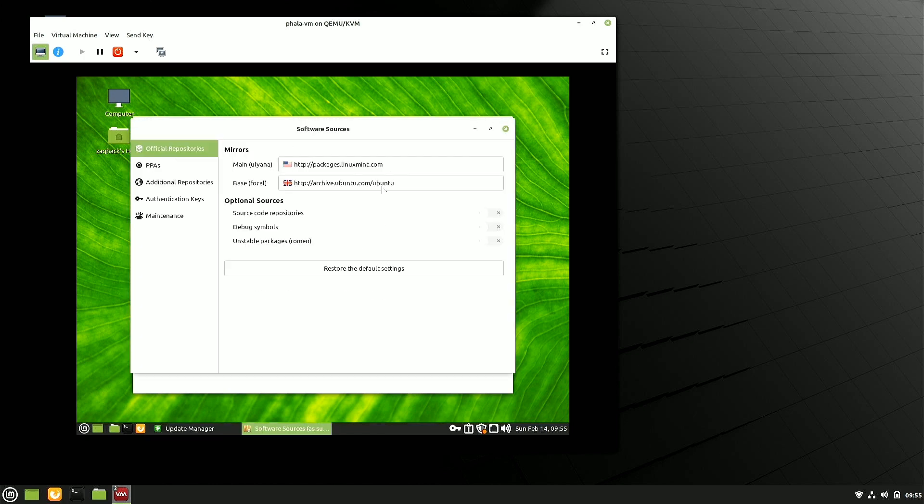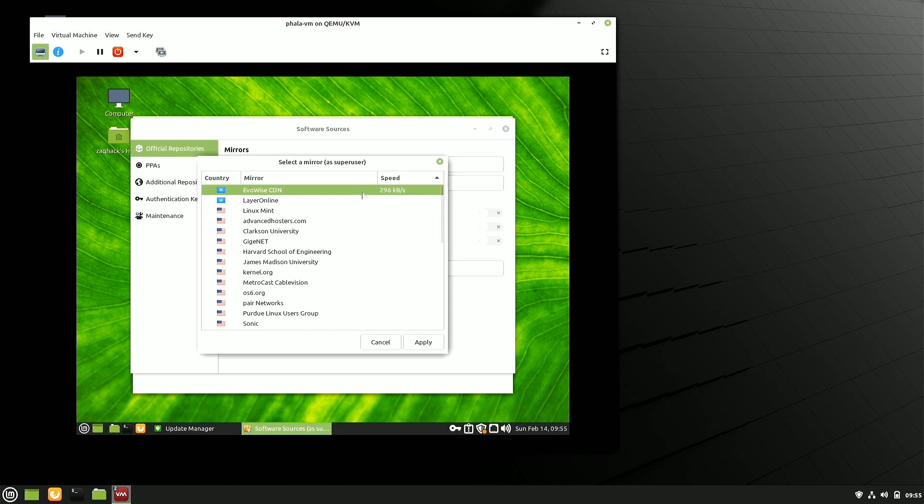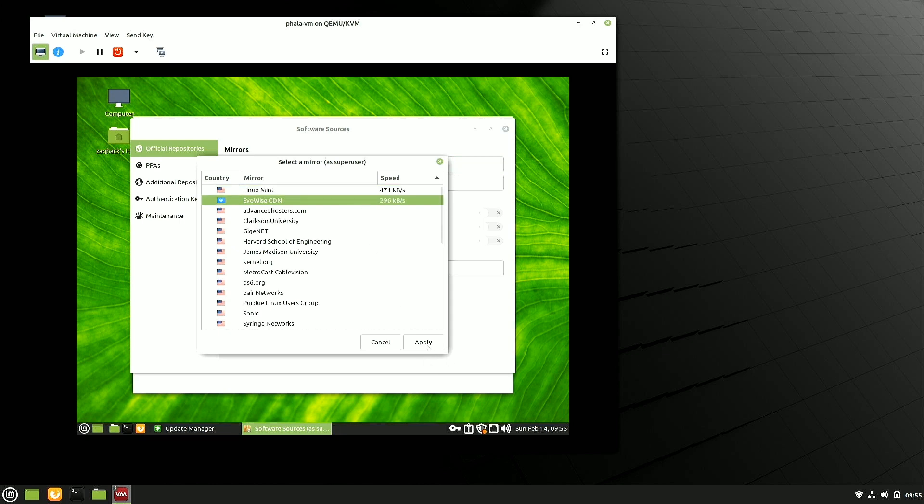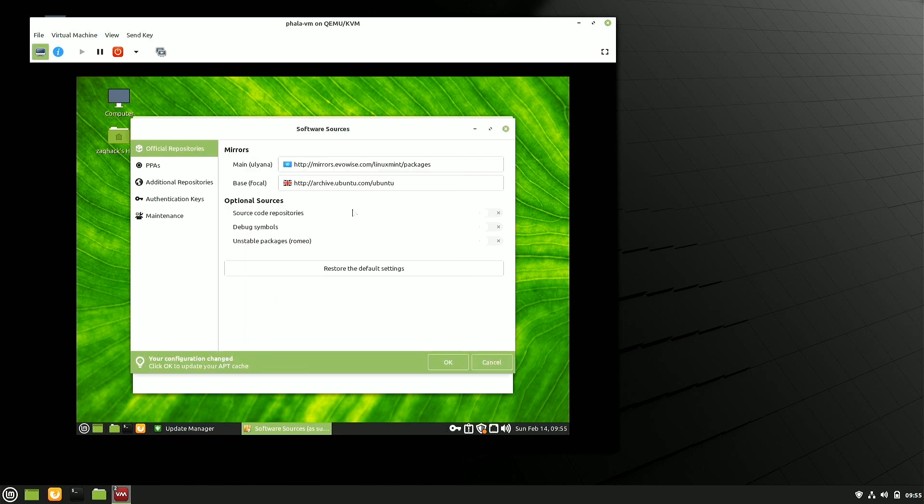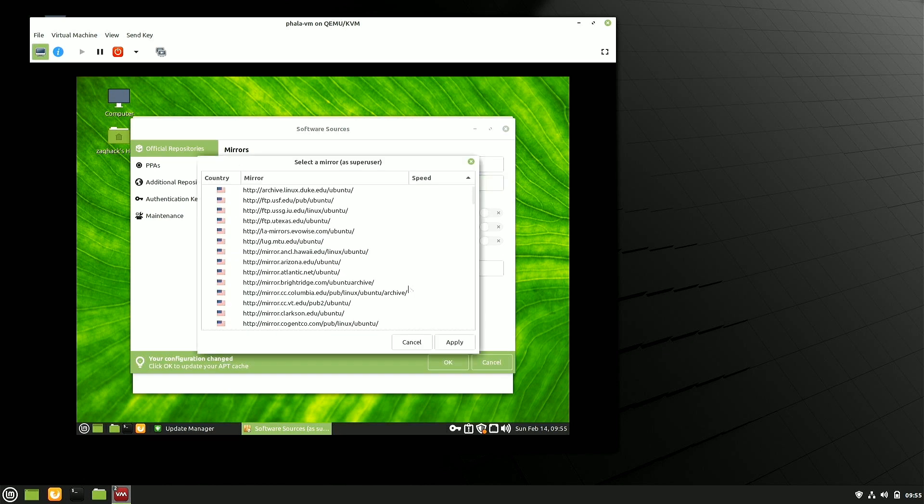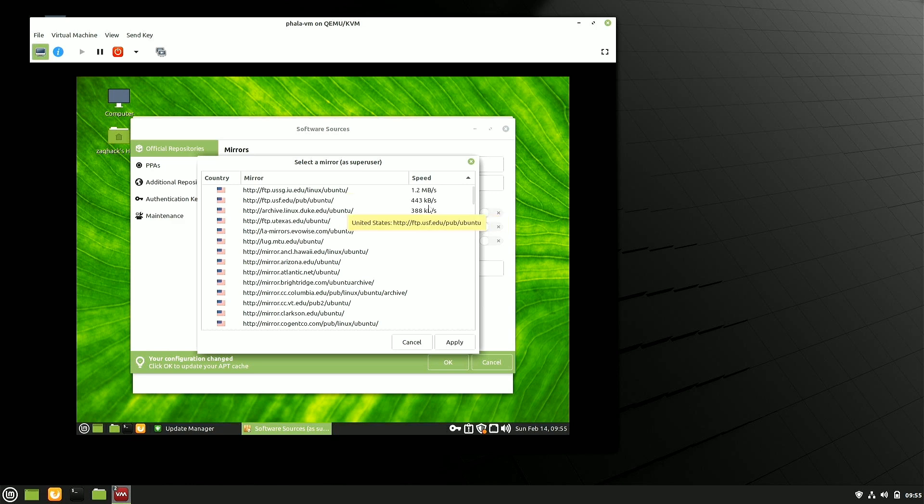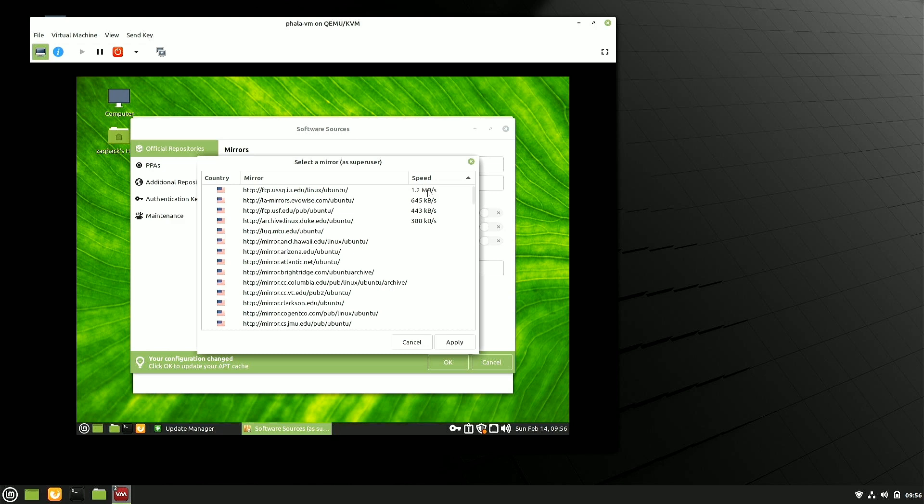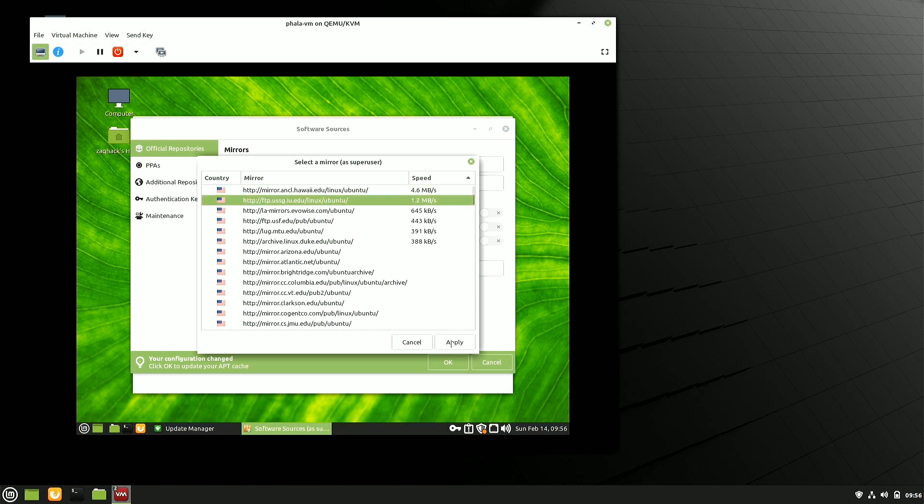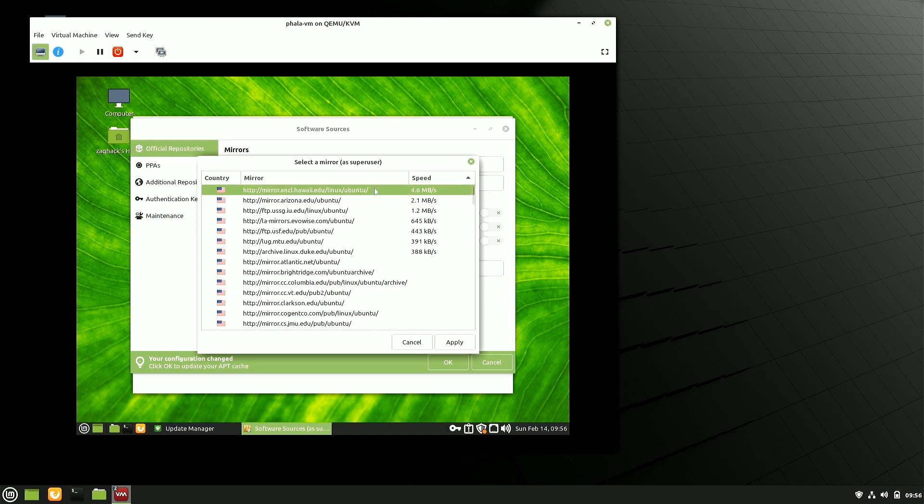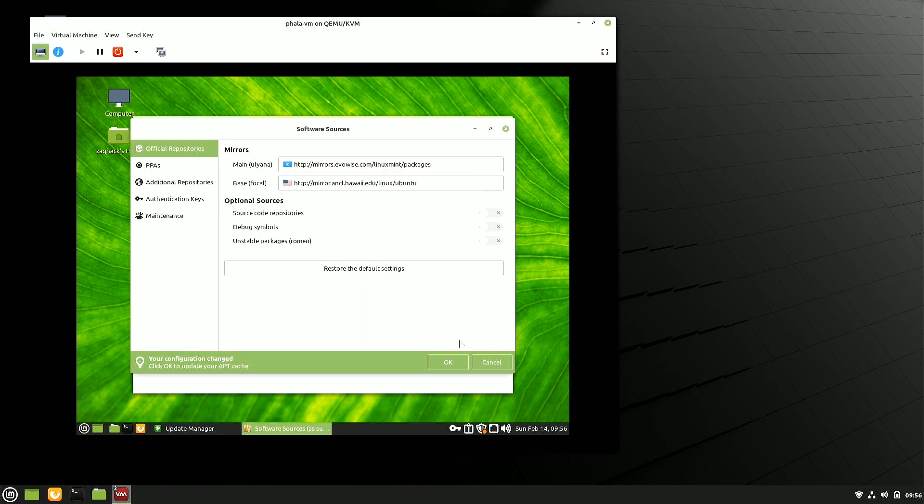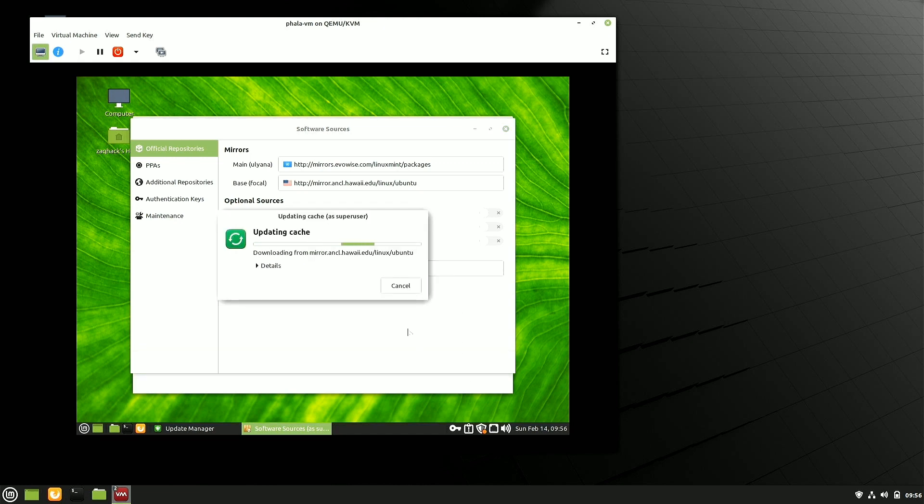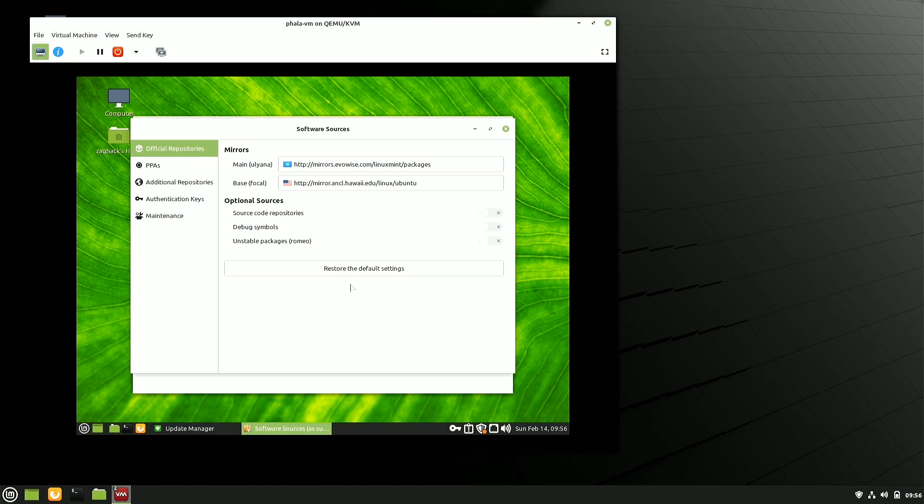So let's grab a couple of mirrors here. Obviously, the key thing to start with is you want an environment that's going to succeed out of the box. So I'm going to take EvoWise. I already know that EvoWise is one of the faster places for me to get to from Hawaii here. And this should make our patching go a little faster.